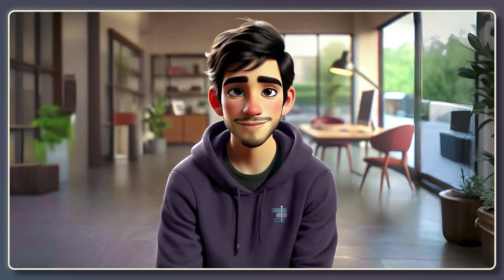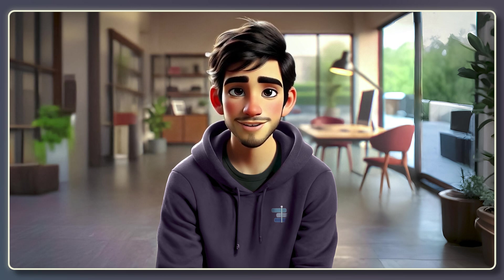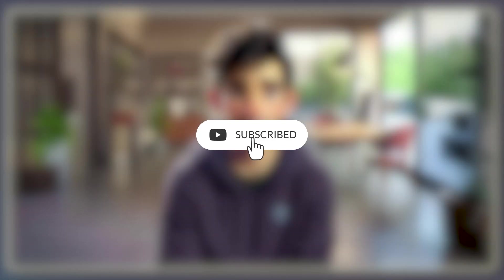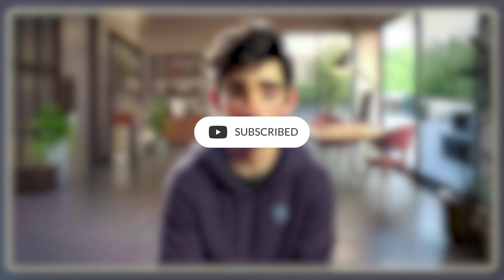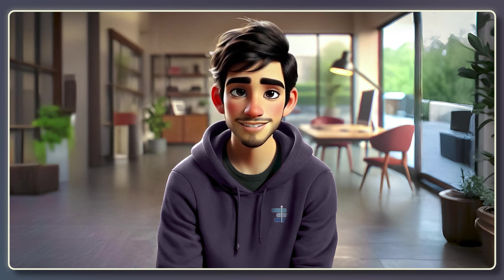Hey what's up guys, I'm Shabir. If you love insane high-quality tutorials like this one, make sure to smash the subscribe button and hit the bell icon so you never miss out on the next mind-blowing tutorial.